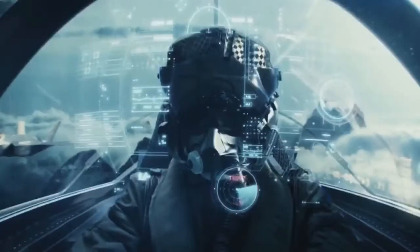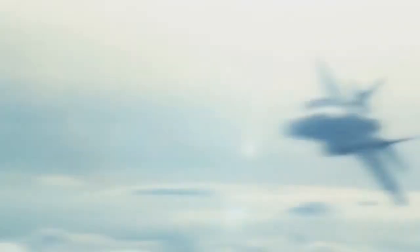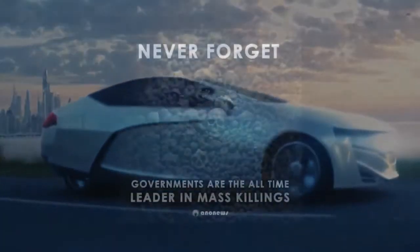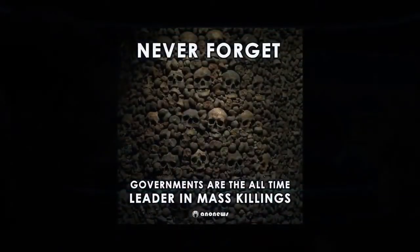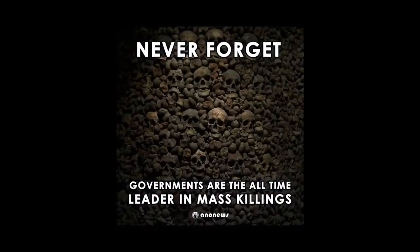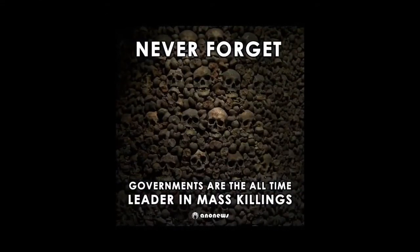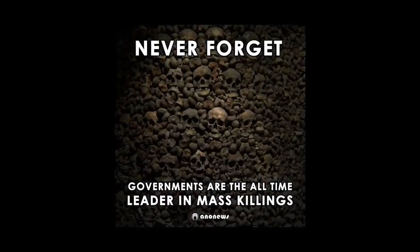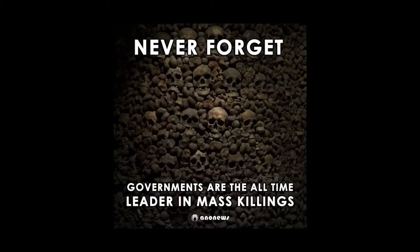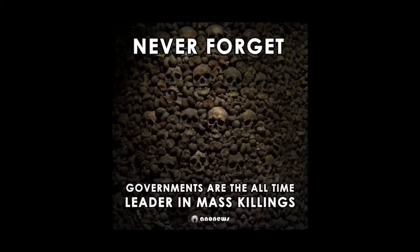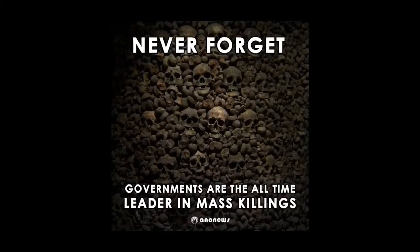The governments who are mining the Great Barrier Reef, the governments who keep sending children off to foreign countries to kill other people's children in all these contrived wars they cook up, the governments that killed 262 million people of their own populations in the last century. These are the people that are supporting the vaccine agenda.